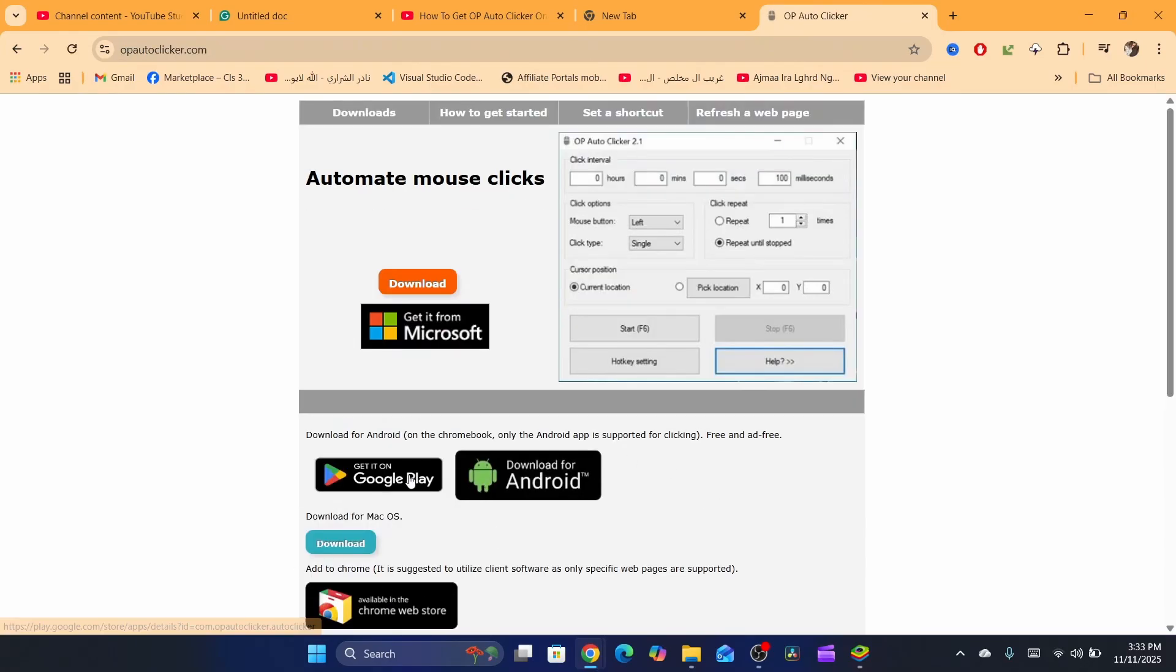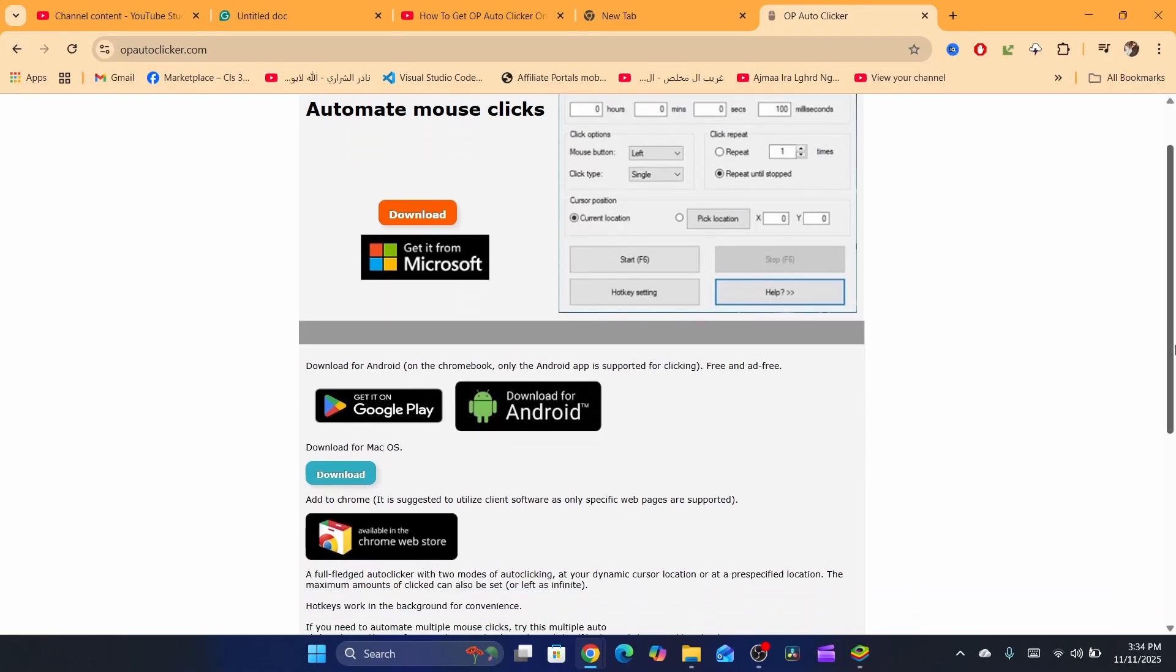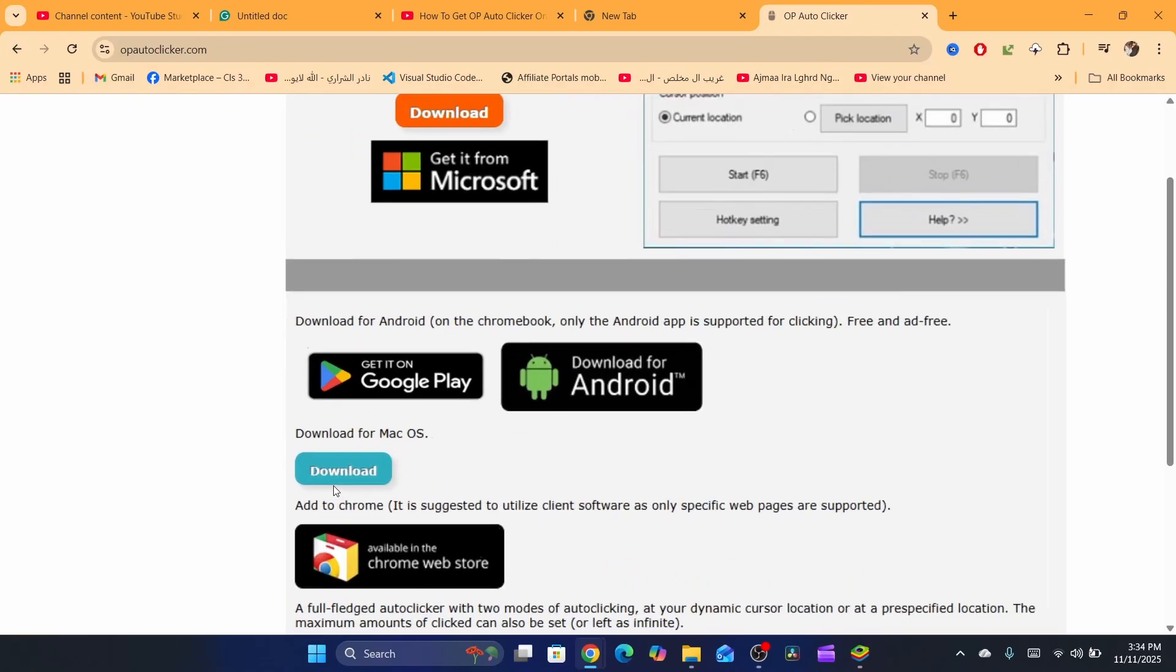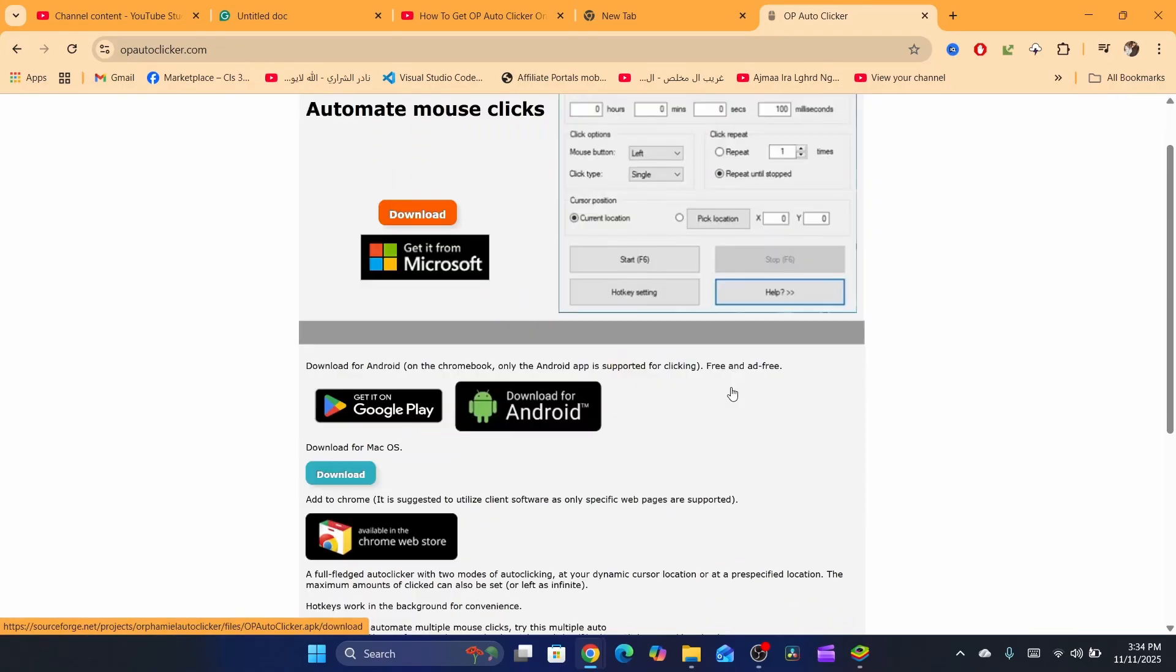Now you will be able to see here get it on Google Chrome, get it on Android, and download for Mac.